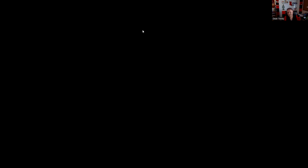Question forty-seven: Excessive activity in a customer's account primarily for generating excess commissions — that's churning. Selling dividends is a big violation — using the impending ex-date as an artifice. Hypothecation — pledging securities as collateral in a margin account — is not wrong. Commingling customer monies and securities with broker-dealer securities is prohibited. The answer is D.